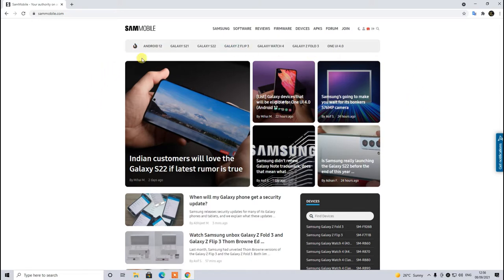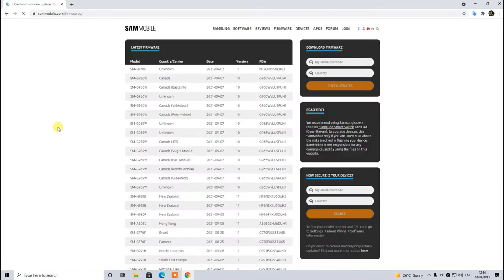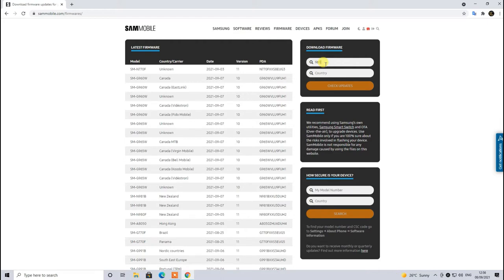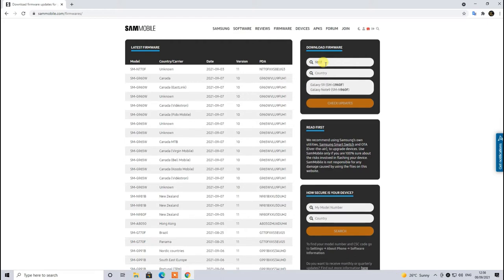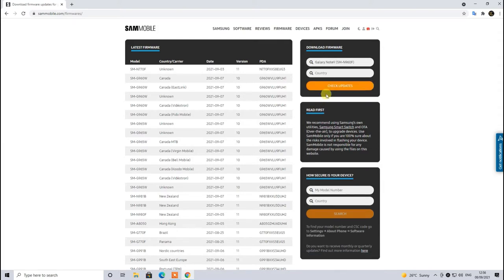Then we have to head towards the firmware section which is on the top right hand side. In the middle, download firmware area shows you a couple of empty spaces. Here you have to type the model name, for example Galaxy Note 9 or S9, and then it will show you the results.